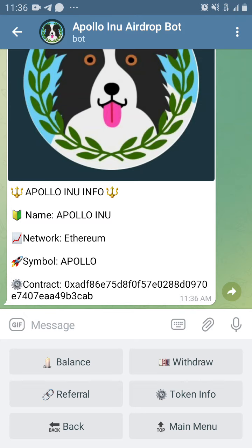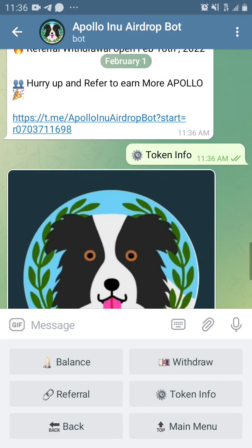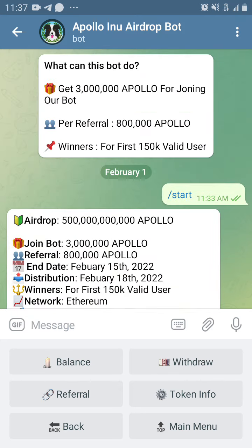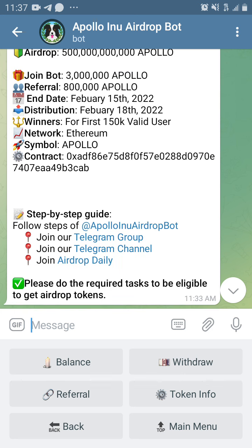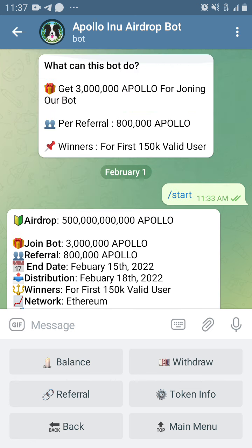Welcome to my channel. My name is Jemma L. Daniel and I'll be teaching you how to get free Apollo Inu token. I'm going to teach you how to get free Apollo Inu token without any gas fee, without any stress or anything. All you just need to do is complete the tasks you have been given from the airdrop bots and you'll be getting it.